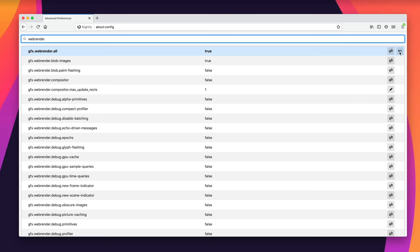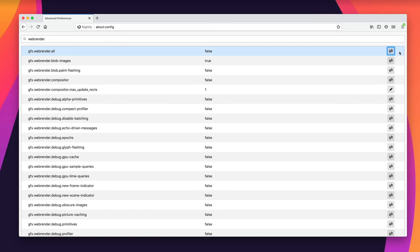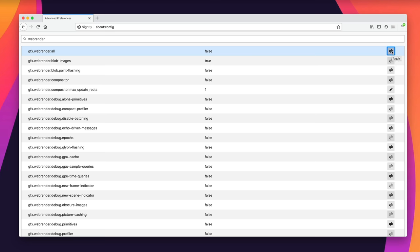In about:config, a curvy arrow means a setting has already been changed from the default — clicking it resets it. The toggle button switches a pref between false and true. Sometimes you need to fully quit and restart Firefox for the effect to take hold. Other times, opening a new window or new tab is enough. If you've turned something on and it doesn't seem to be working, try opening a new window or restarting the browser.